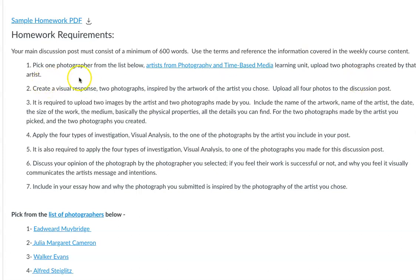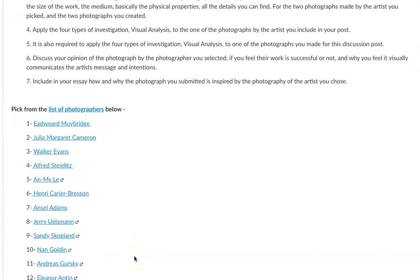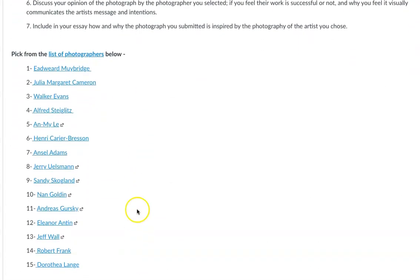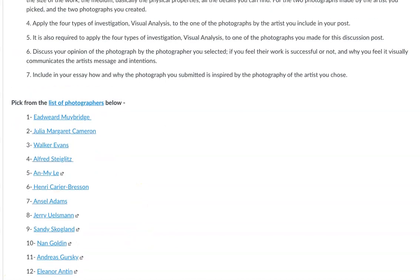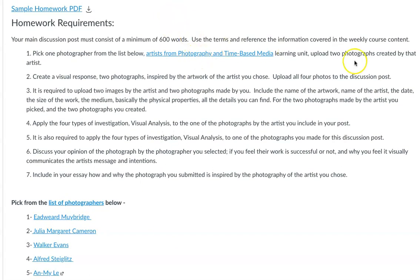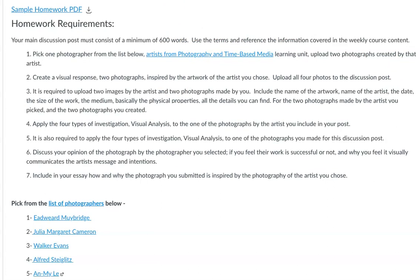You're going to want to pick one of the photographers from the list I've provided. There are 15 artists you can choose from. If you go to the page I made in the learning unit, there's a short description of the type of work each artist makes. You're going to upload two photographs by the photographer you choose, and then make a visual response — two photographs of your own — for a total of four photographs embedded in your post.